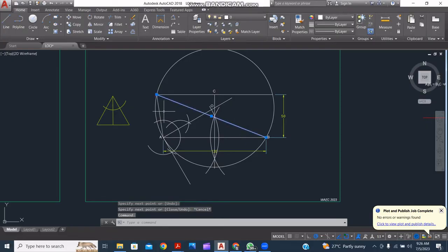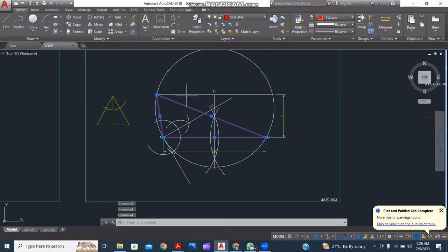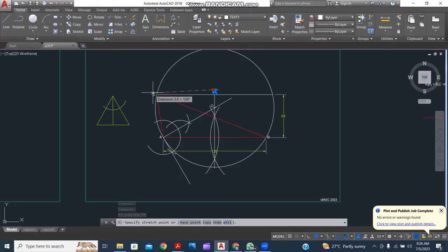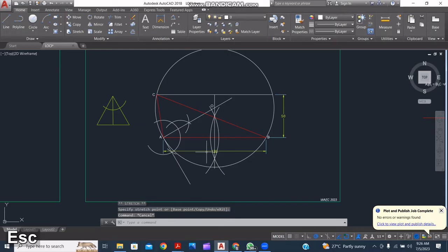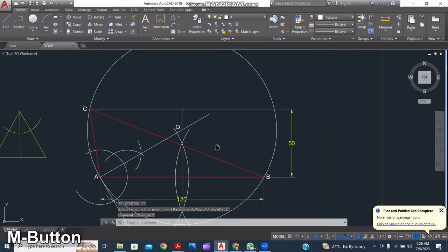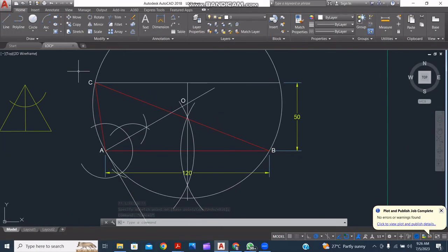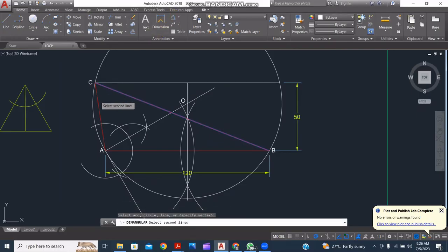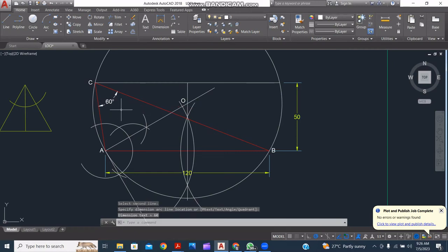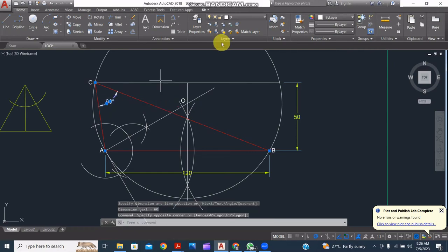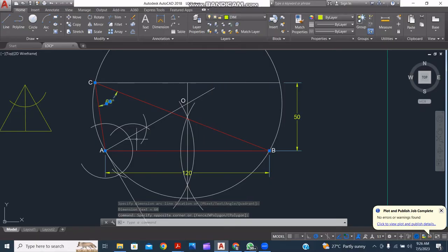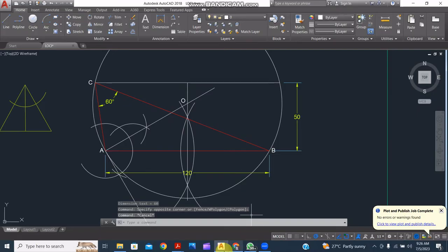So this is the required triangle. Let me make it bold for you guys to see. This is the required triangle and that means our C that I said was going to shift is now going to shift to this point exactly right here. So this is the required triangle ABC. Let's check if the vertical angle is actually 60 degrees. So this is how to construct the triangle given a base, vertical angle, and altitude. Thank you so much.